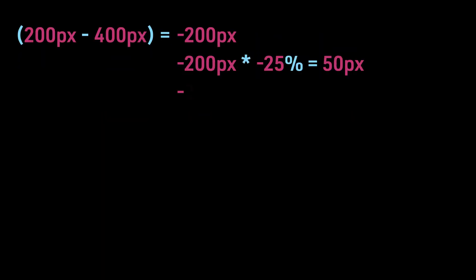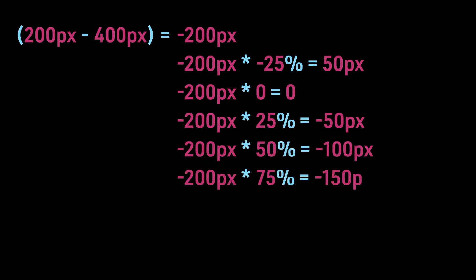For the x-axis, 200 pixels minus 400 pixels is minus 200 pixels. If we multiply minus 200 pixels by minus 25%, we get 50 pixels. If we multiply it by 0, we get 0. If we multiply it by 25%, we get minus 50 pixels. If we multiply it by 50%, we get minus 100 pixels.